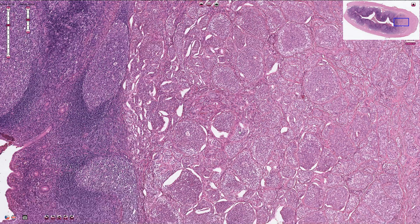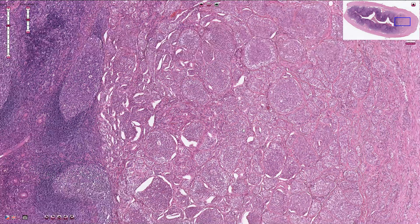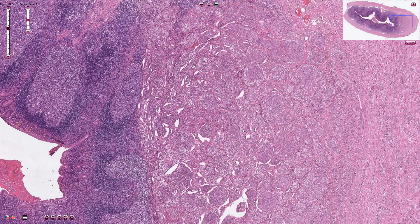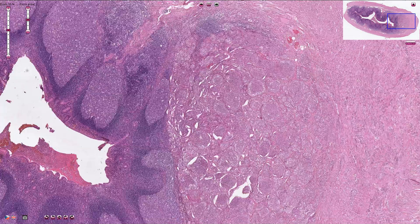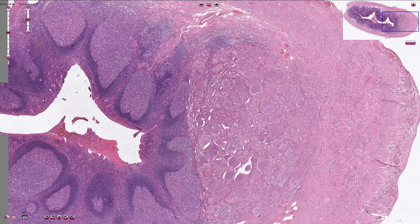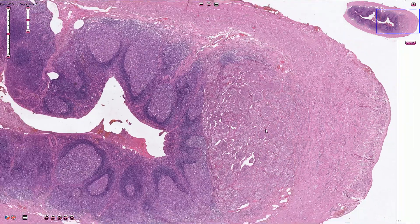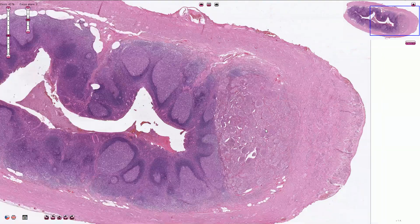The neuroendocrine tumor of the appendix is commonly an incidental finding, therefore it is necessary to submit a section of the tip of the appendix for all appendices removed for acute appendicitis.